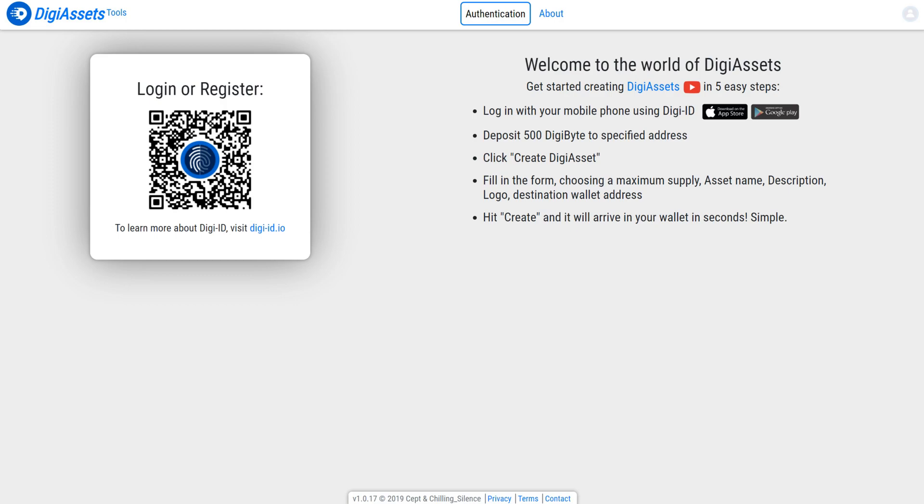So what we're going to do is we're going to sign in using DigiID. What you'll want to do is take your mobile device, using either Android or iOS, and you can authenticate using either the DigiByte wallet, DigiID Simple, DigiID and AntimID, or the Coinomi wallet. Simply hold it up to the QR code, scan, and it will ask you to authenticate.